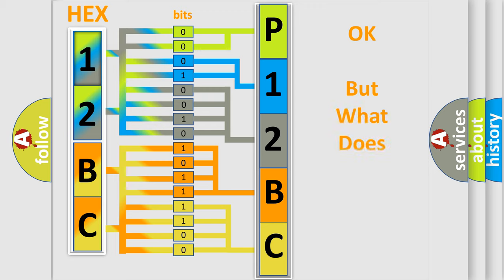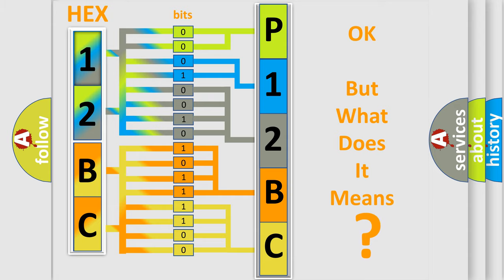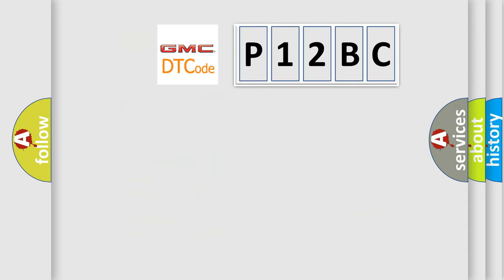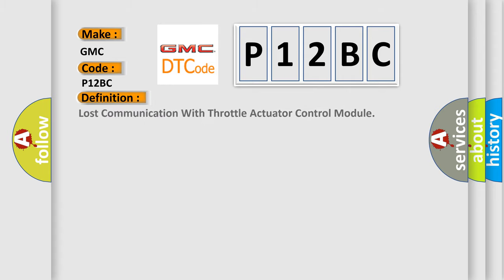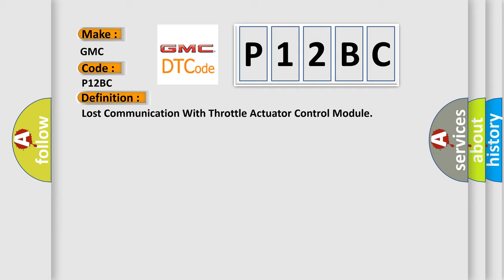The number itself does not make sense to us if we cannot assign information about it to what it actually expresses. So, what does the Diagnostic Trouble Code P12BC interpret specifically for GMC car manufacturers?